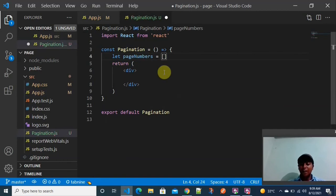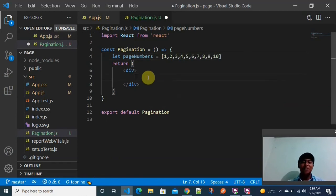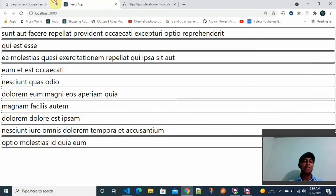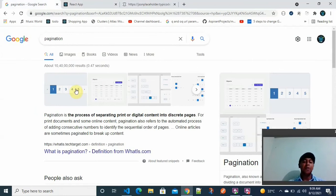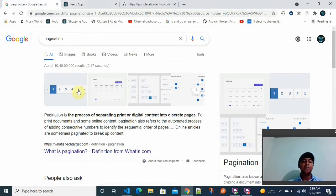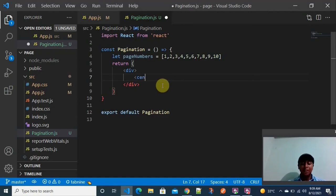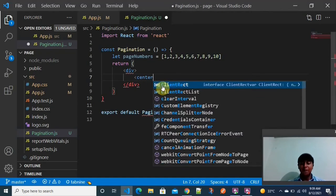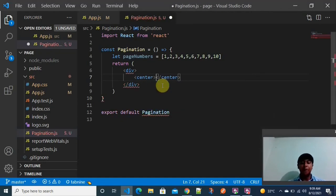I am setting pageNumbers as an array like 1, 2, 3, up to 10 different pages. I will wrap the output in a center tag so that the pagination appears centered in the browser, making the rest of the implementation easier to visualize.